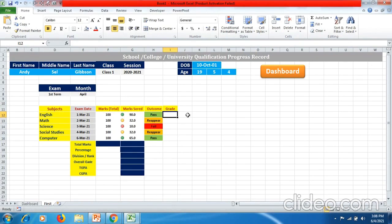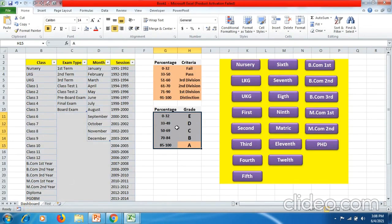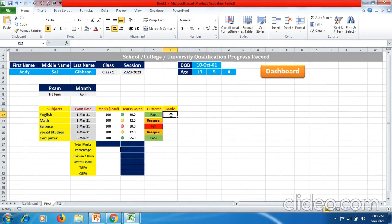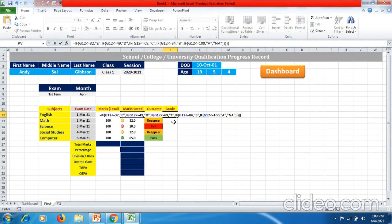Here we will calculate the grade system depending on the marks being scored. For that we have to visit the dashboard where we have created a percentage and grade criteria, and we will use this criteria in our formula. So we put an equal to sign and then use a formula.